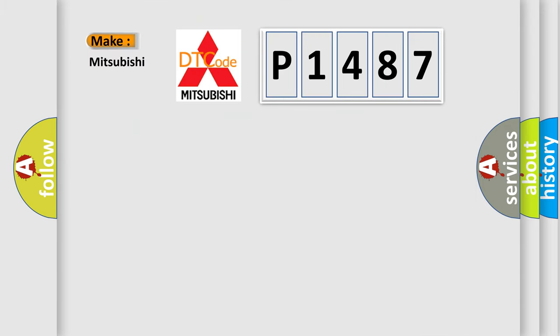So, what does the diagnostic trouble code E1487 interpret specifically for Mitsubishi car manufacturers?